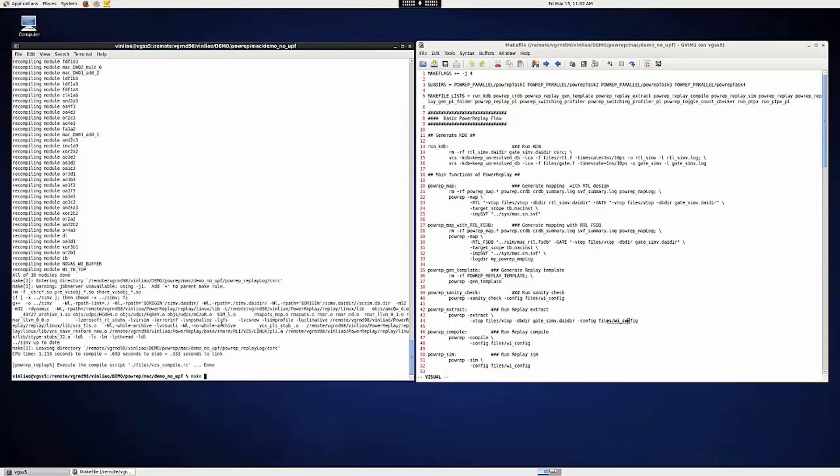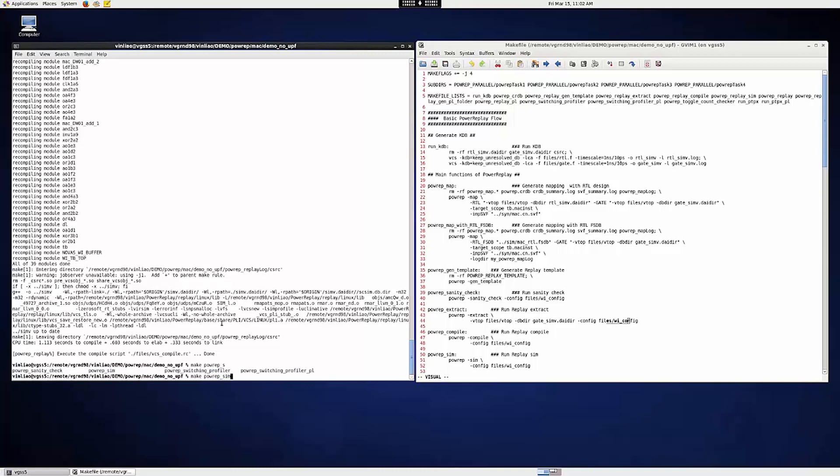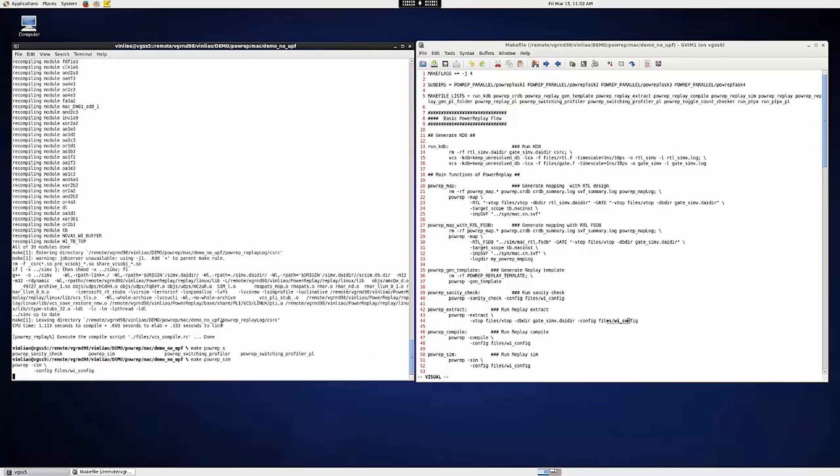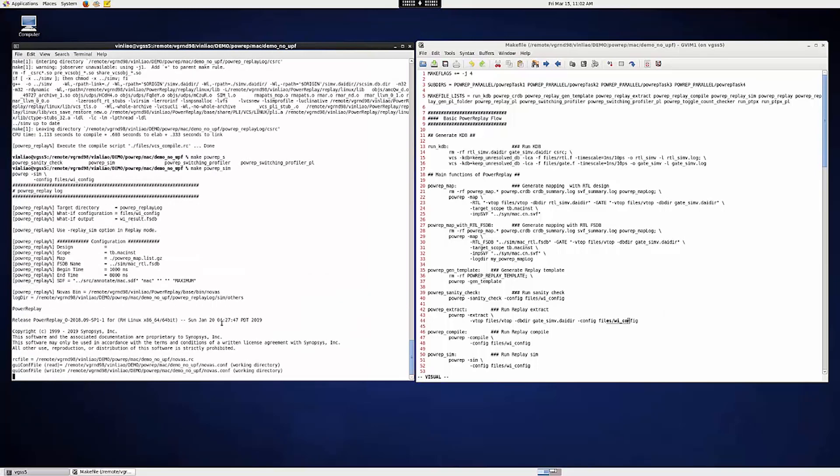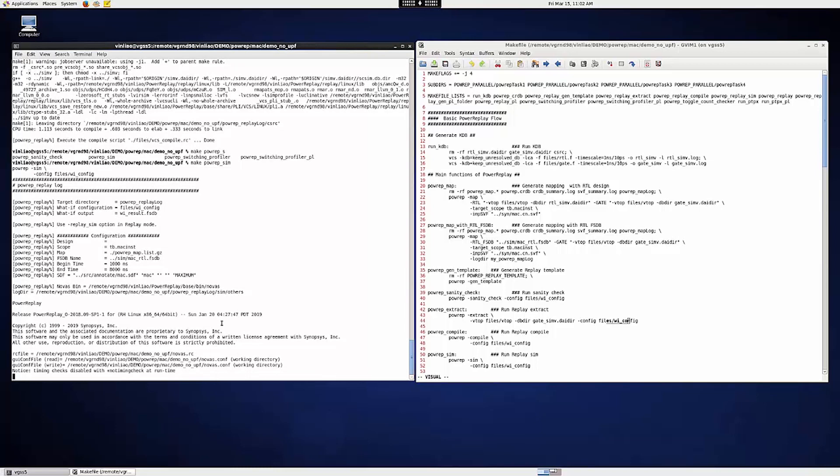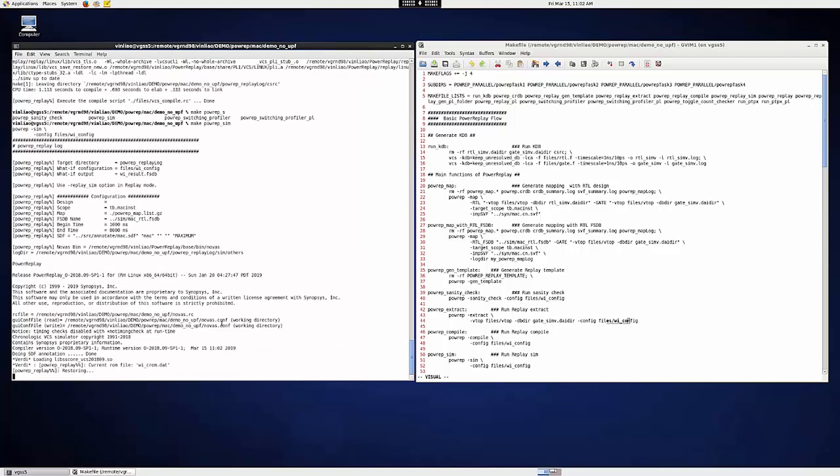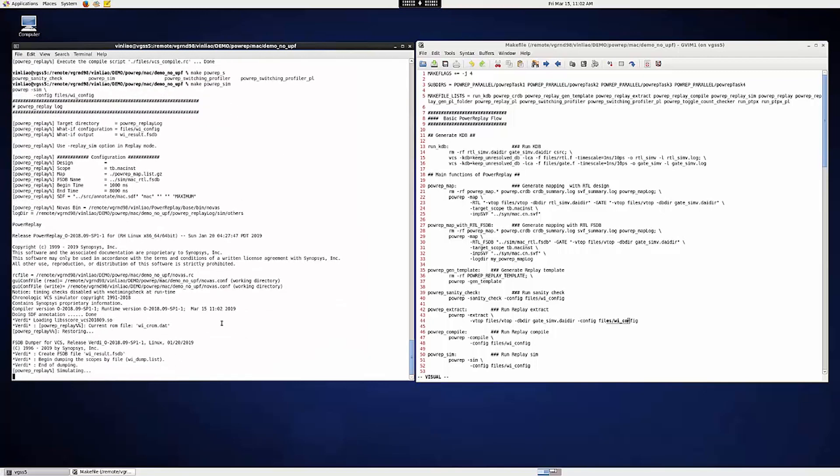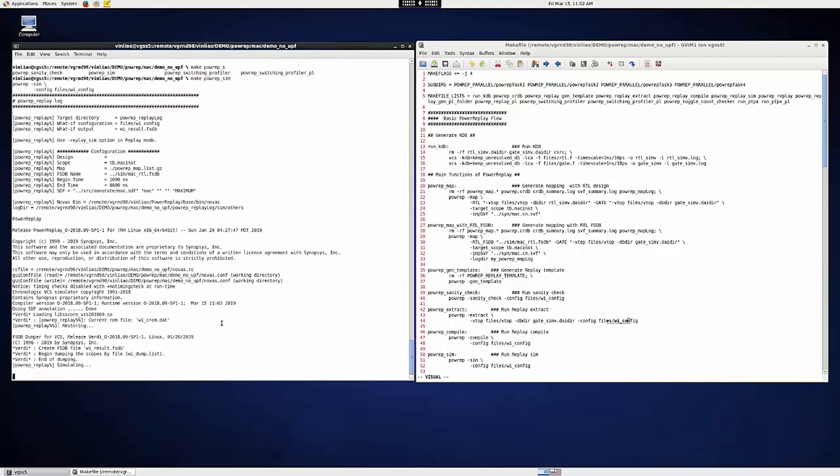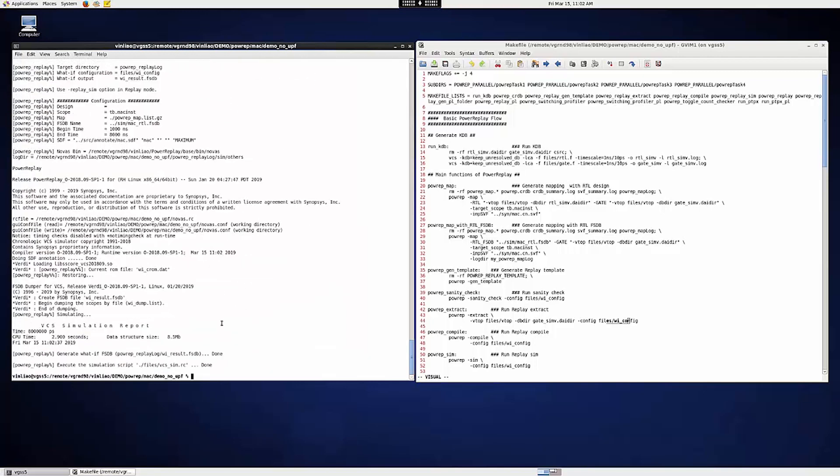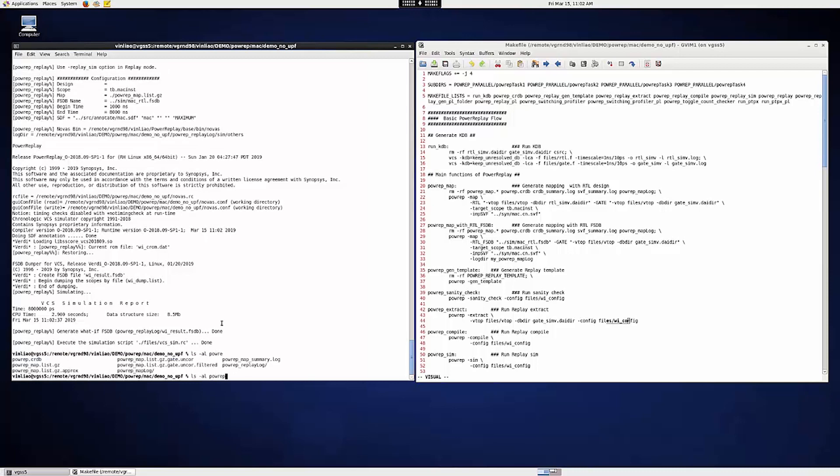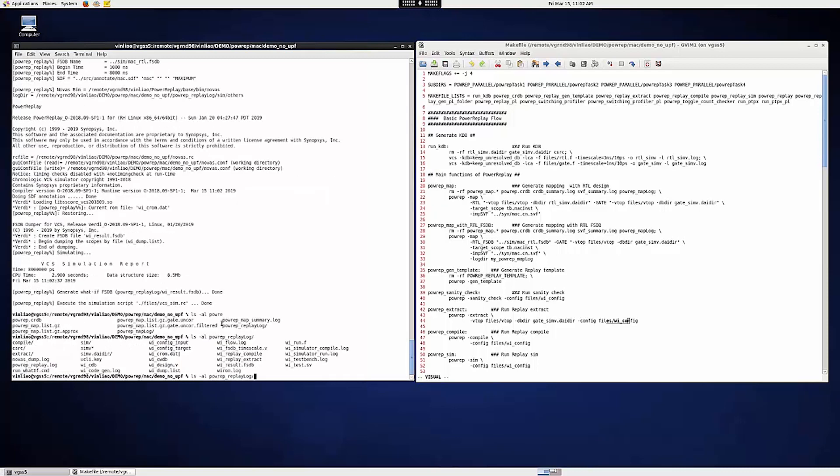Once it's done, let's do PowerReap-Sim. This is to run the real sim, the replay, and generate the replay result, iResult.fsdb, which you can find in the powerreap_replay directory, right here.